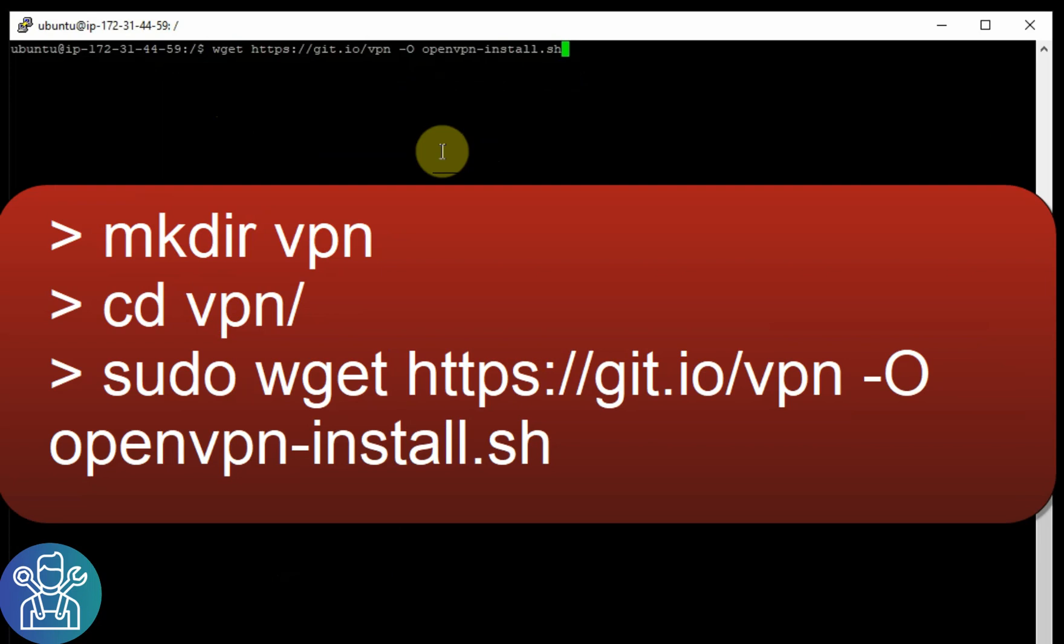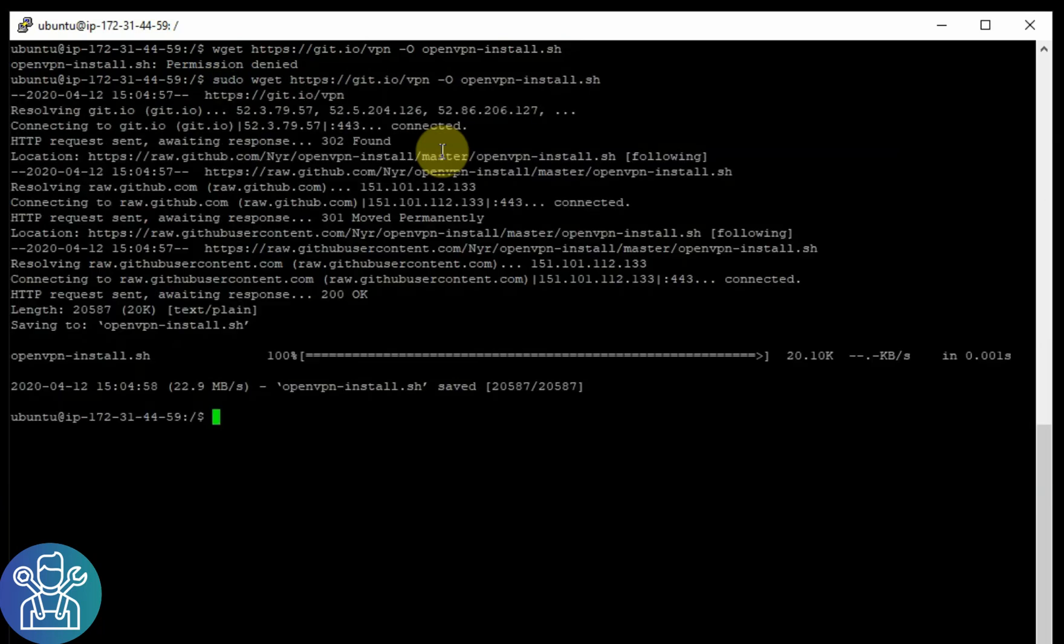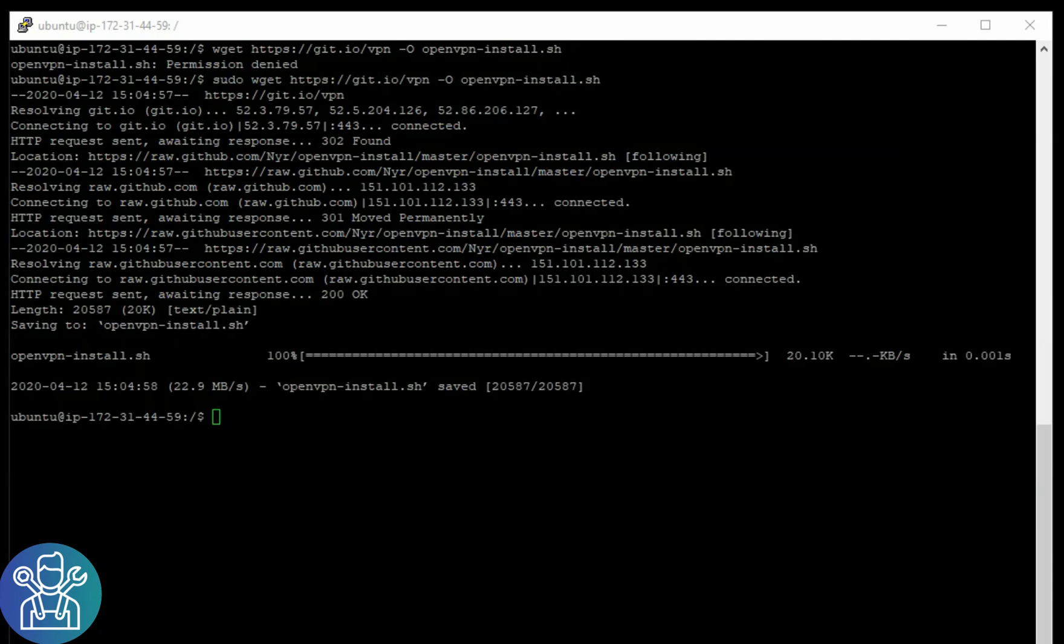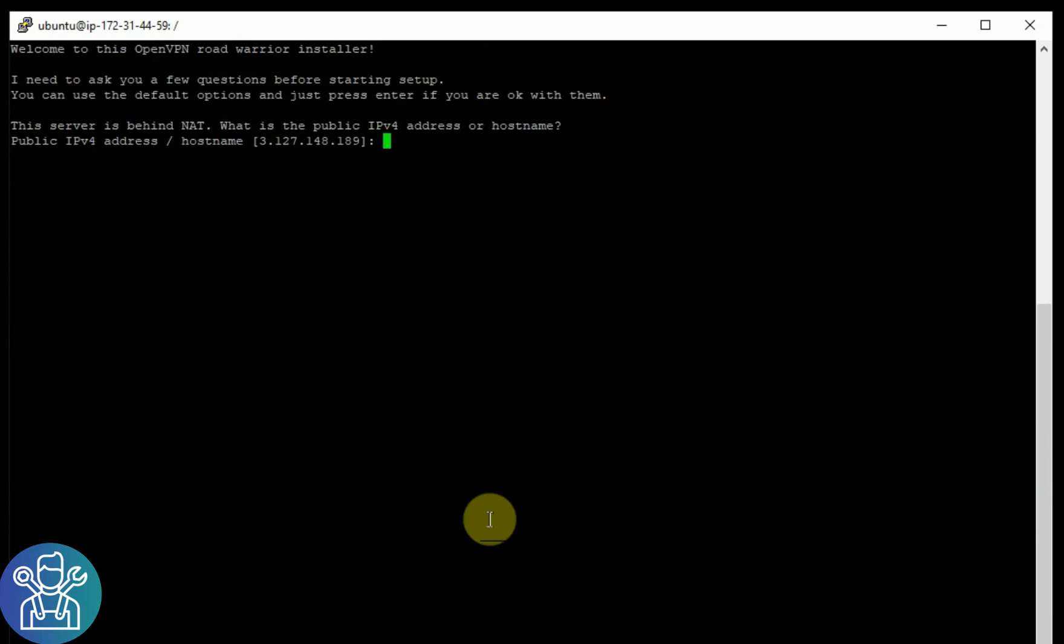So we get git.io/vpn -O openvpn-install.sh. Permission denied because we need to do it as administrator. So sudo wget, then sudo bash to install the OpenVPN.